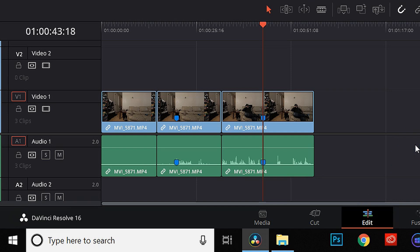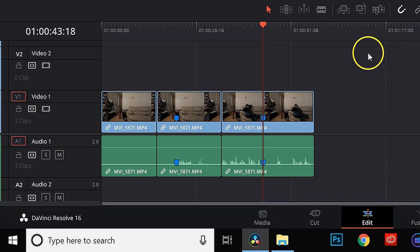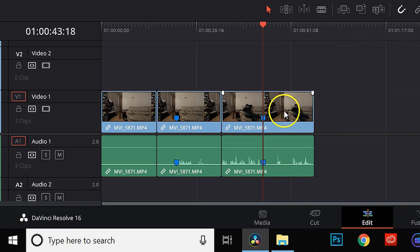Now one thing that you want to keep in mind when you're doing this is which clip is going to have the easier mask. Which one's going to be easier to trace? For me, it's the clip of me on the couch. So that's what's going to be on the top track.